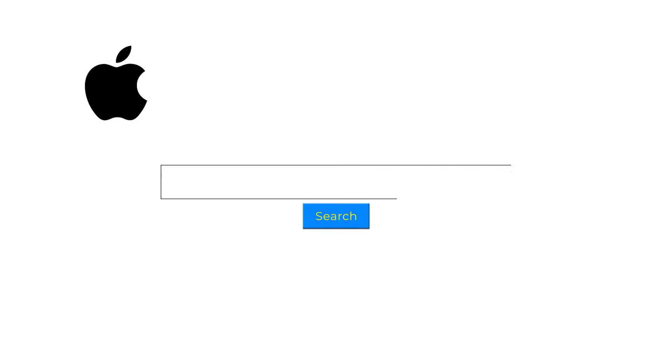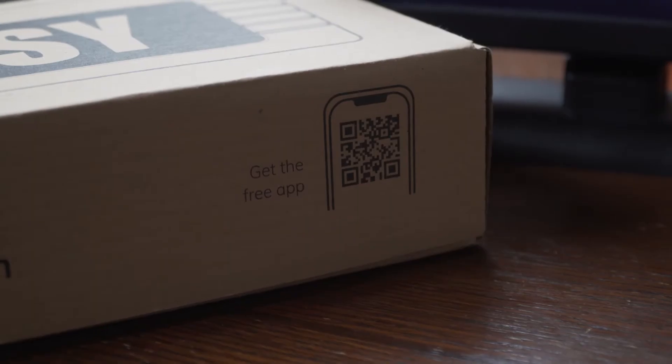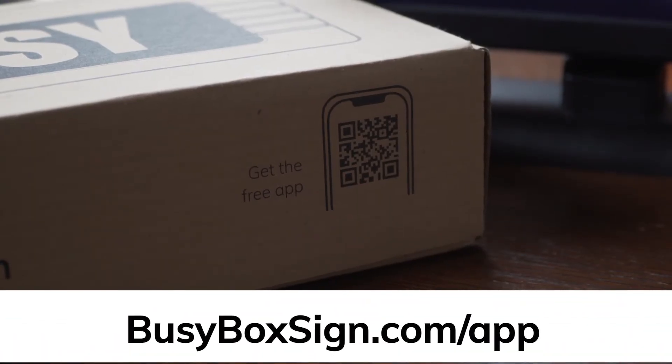What's up, productive people! My name is Connor from BusyBox and in this video we're going to go over everything you need to know about the BusyBox app. If you have not downloaded the app already, head over to the Apple App Store or Google Play Store and search for BusyBox Smart Sign. You can also scan the QR code on the box or go to busyboxsign.com/app to download.